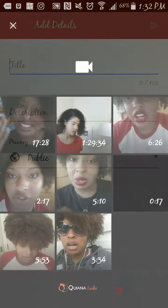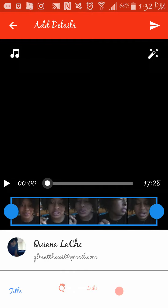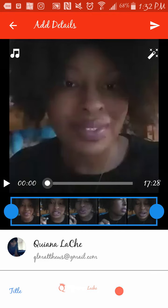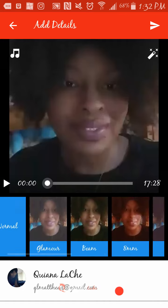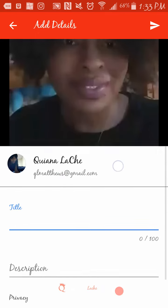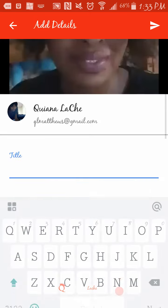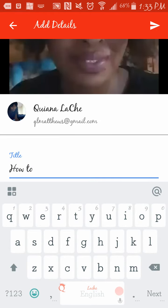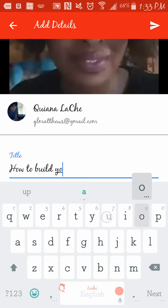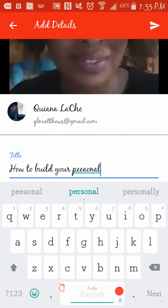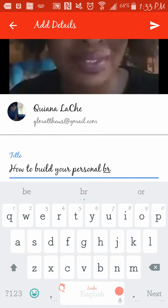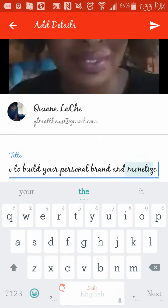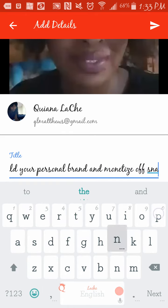So I would just tap that, add my — all of that's fine. So for the title: 'How to build your personal brand and monetize off Snapchat.'